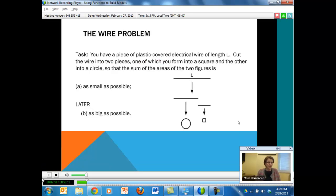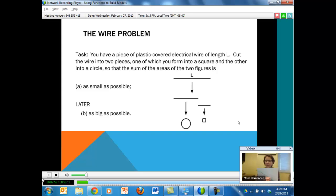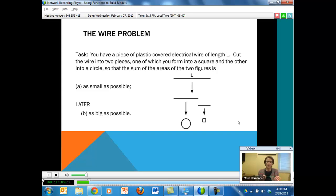Let's get started with the problem. If you're going to do this with your students, I recommend giving each group a piece of wire. I just have a wire here that I went to Home Depot or Lowe's and asked them to cut a long piece for me, then cut it into different size lengths. The problem is set up this way: you have a piece of plastic-covered electrical wire of length L. What we'd like you to do is cut the wire into two pieces, one of which you'll form into a square and the other into a circle. Our objective is to do this so that the sum of the areas of the two figures is as small as possible.